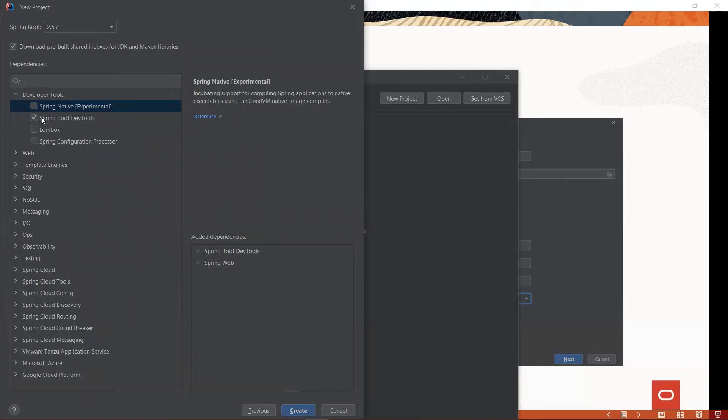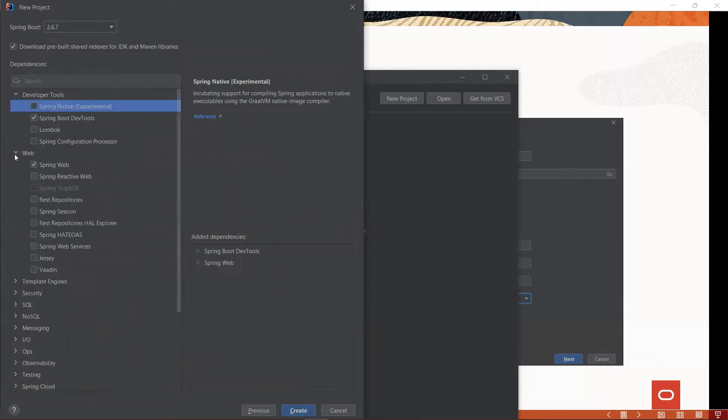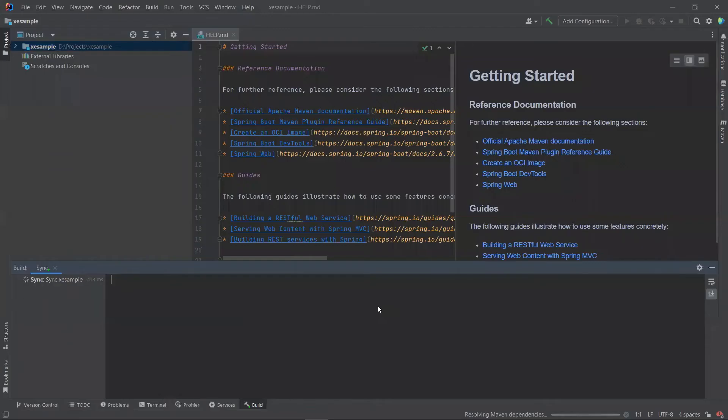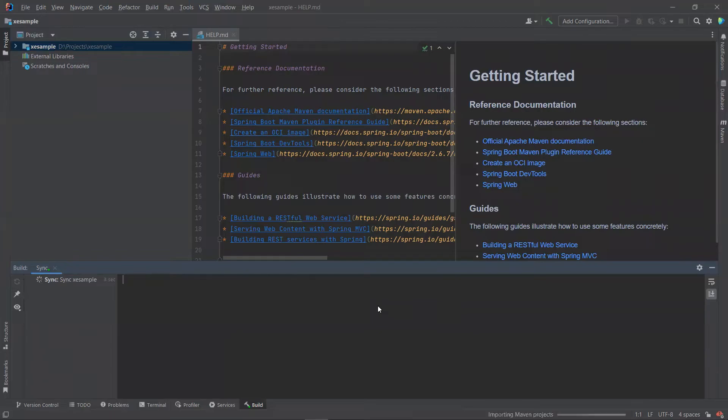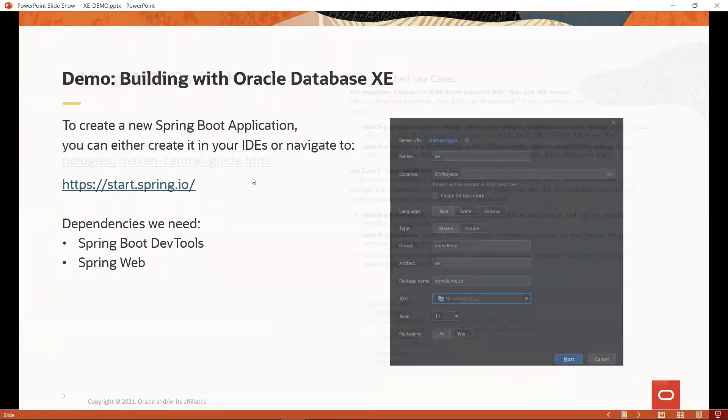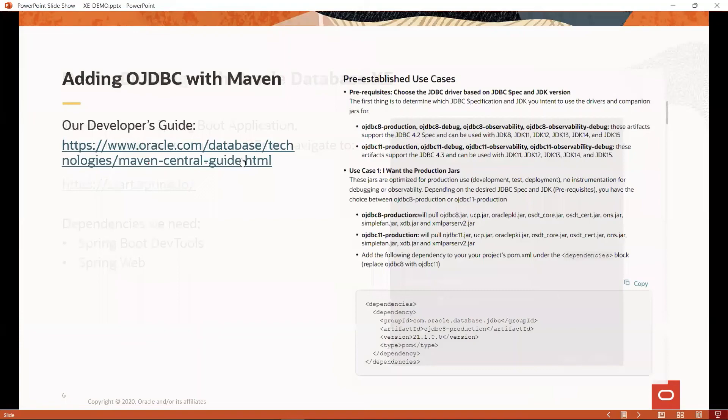Under dependencies, we will need Spring Boot DevTools as well as Spring Web. Then, let's click Create. Now that we have a Spring Boot application, let's add the Oracle JDBC driver to our project. You can navigate to this link here.